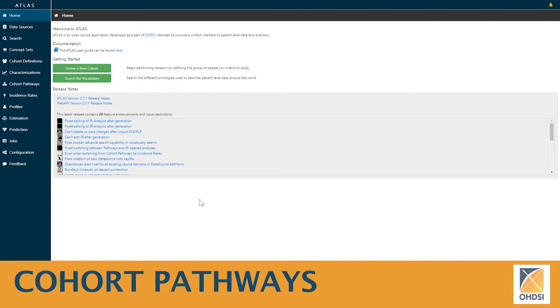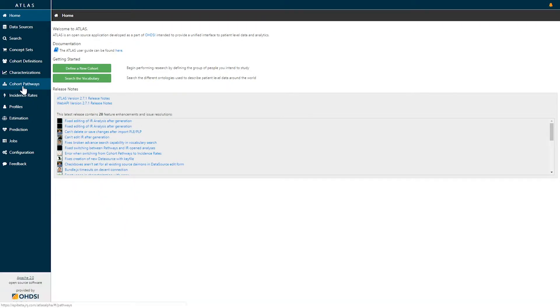Today we're going to introduce you to the Cohort Pathways function within the Atlas platform. On the left hand side of the menu you'll see an option that says Cohort Pathways.